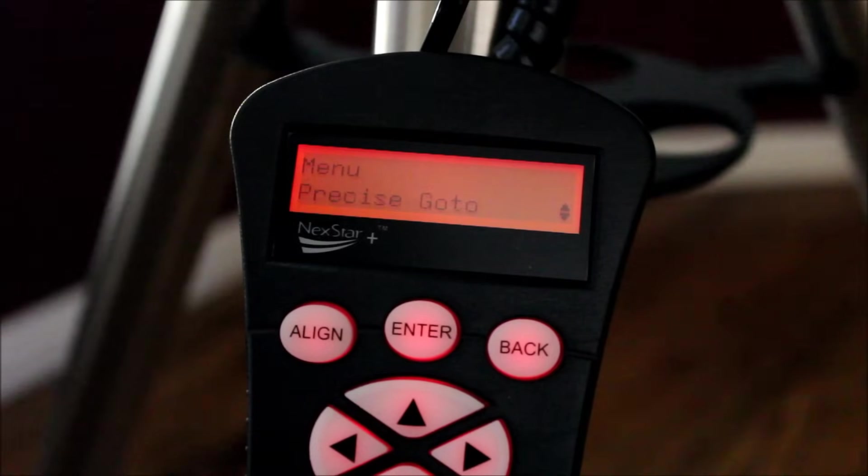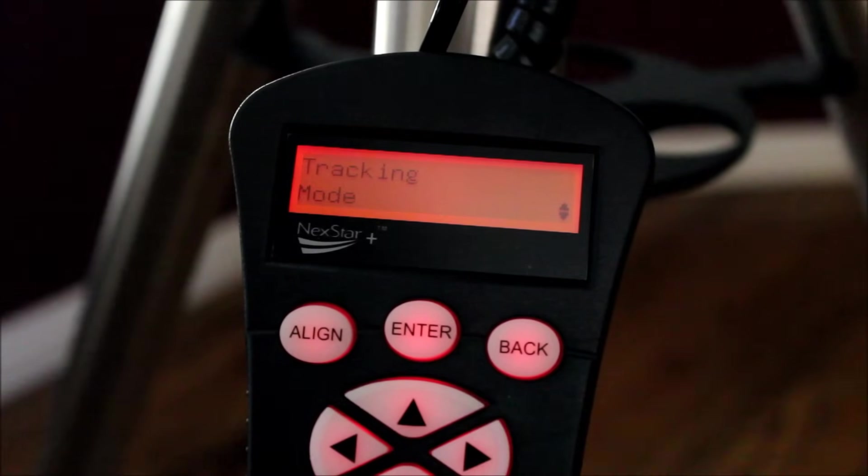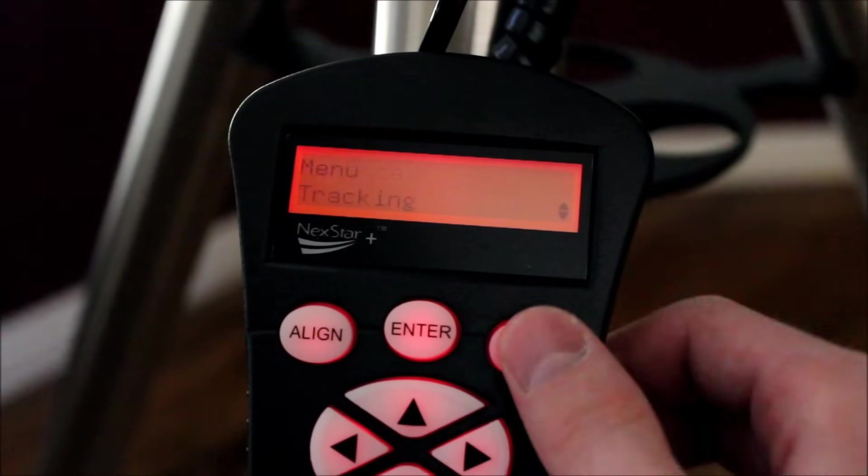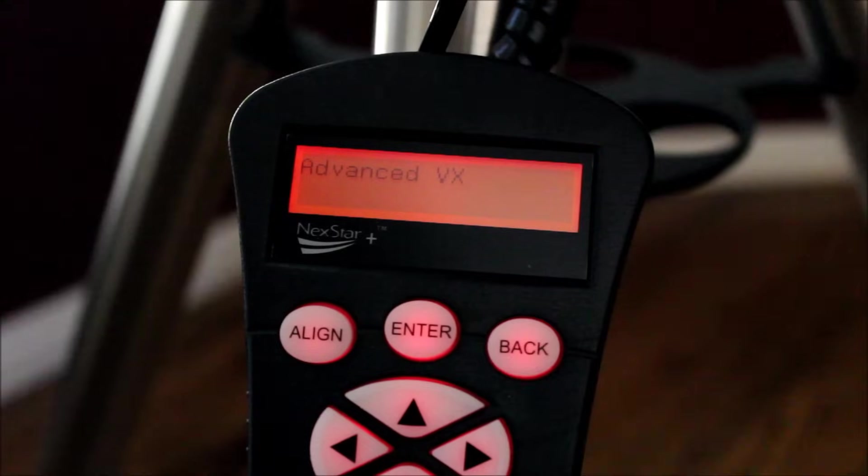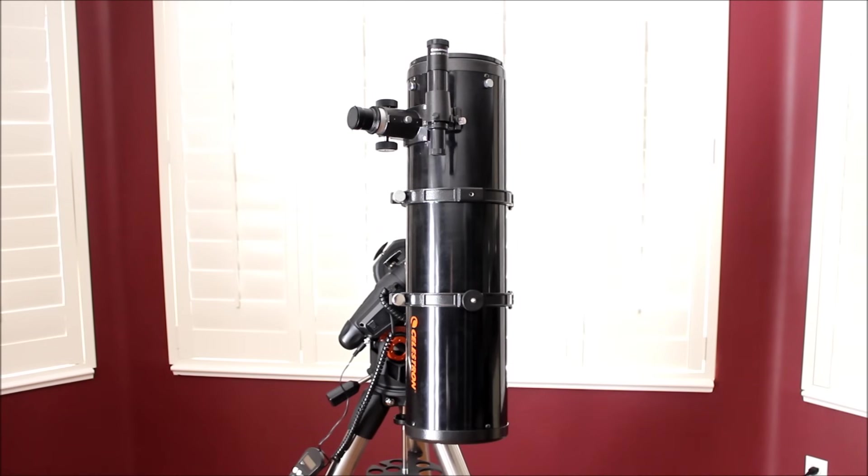Then you can obviously change your tracking rates, your modes, how you want to do that. So that's just the hand controller. Alright, so let's slew to some different stuff, just show you how it works.